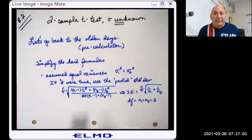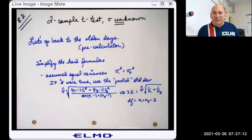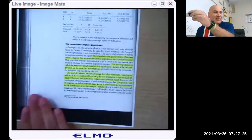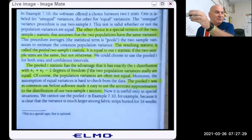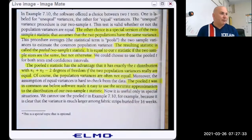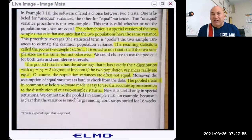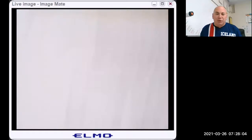Those degrees of freedom come from n1 minus 1 and n2 minus 1 added together — you'll remember that from our previous chapter, why we use n minus 1. Nowadays when we use software, including advanced calculators that do statistics for us, we don't need to use this pooled statistic anymore.